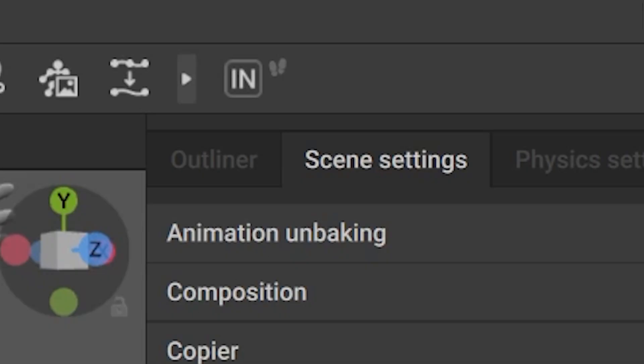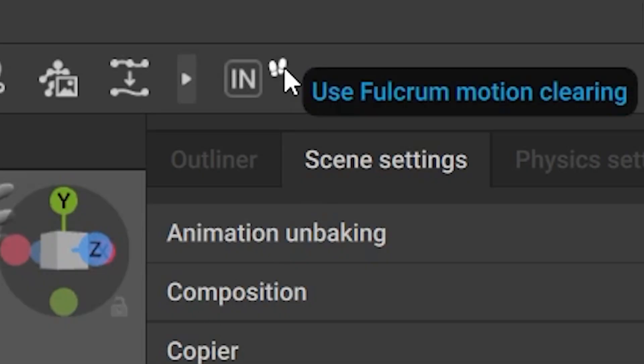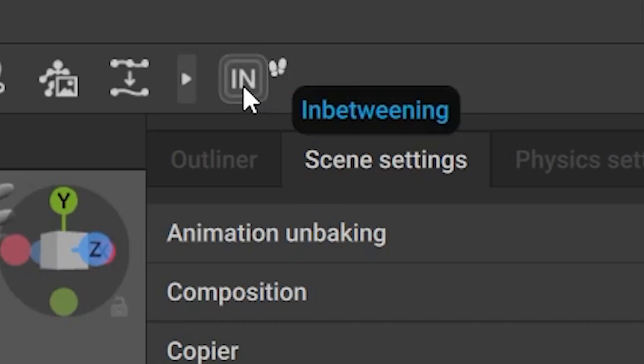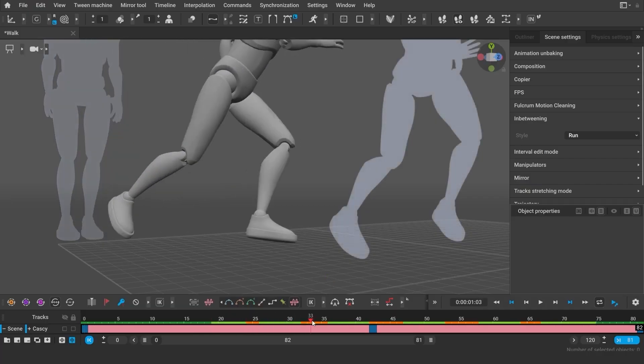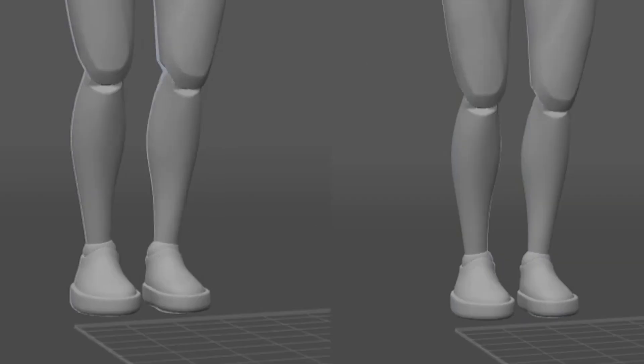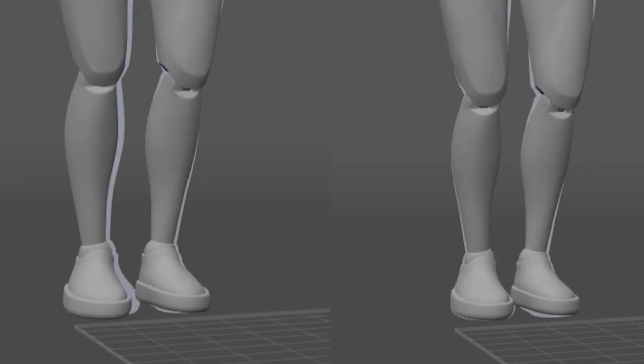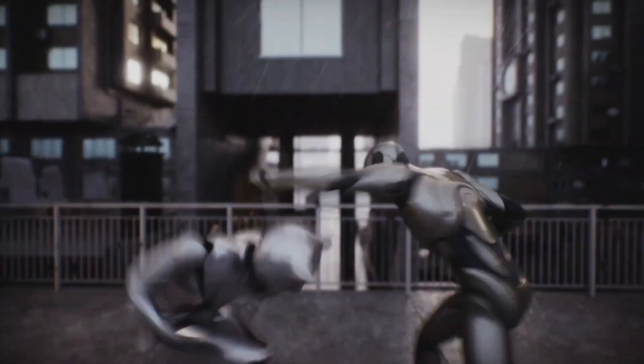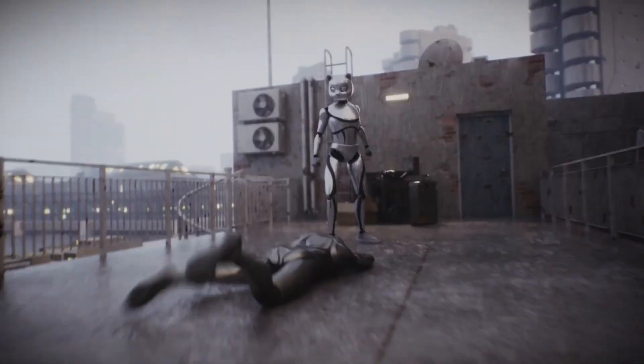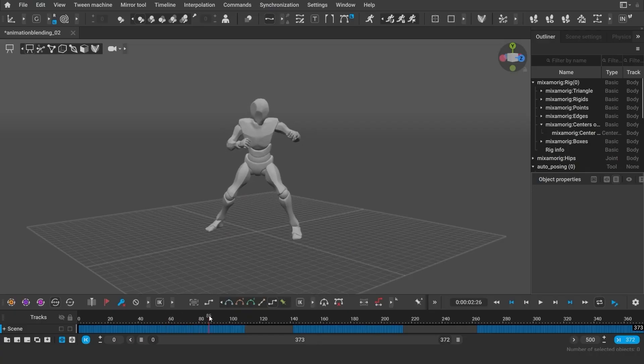While the tool still relies heavily on your main key poses, selecting a style helps steer the in-between motion toward the intended type, making the result more context appropriate in addition to being dynamic.